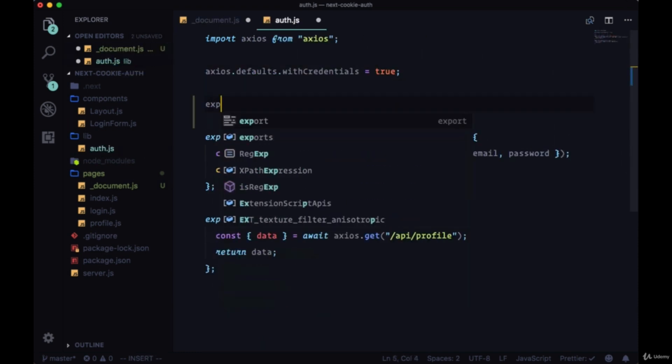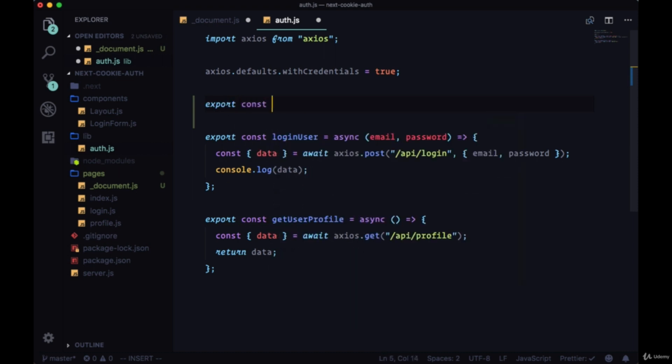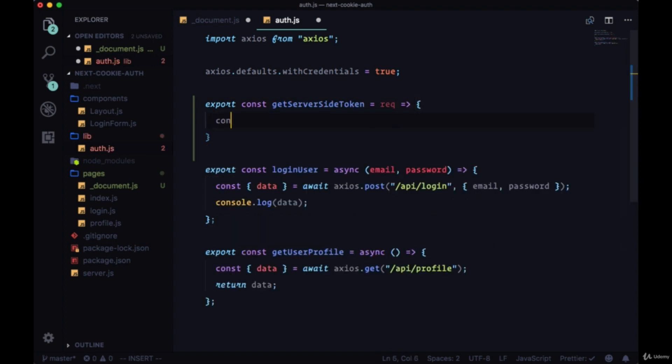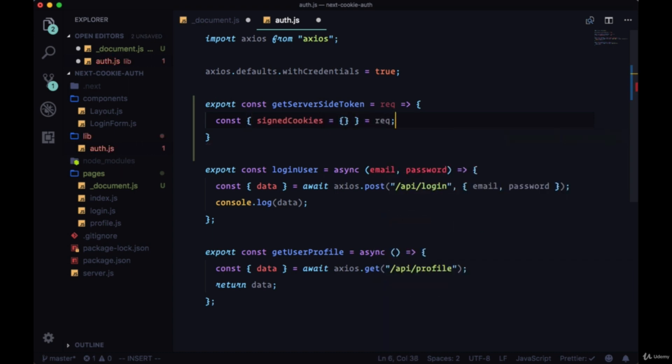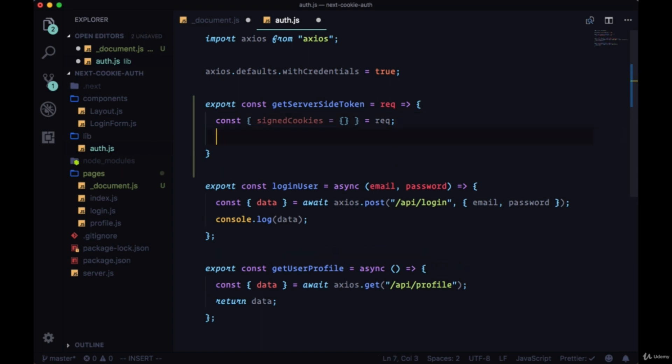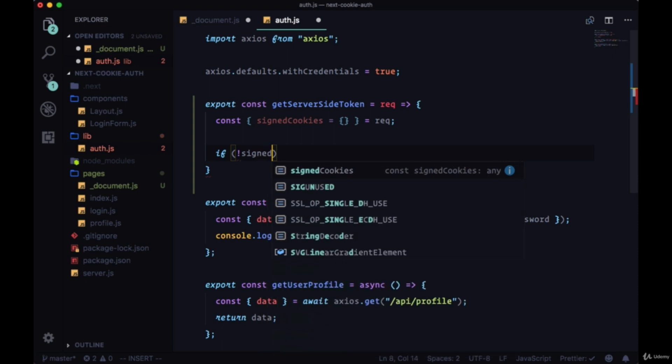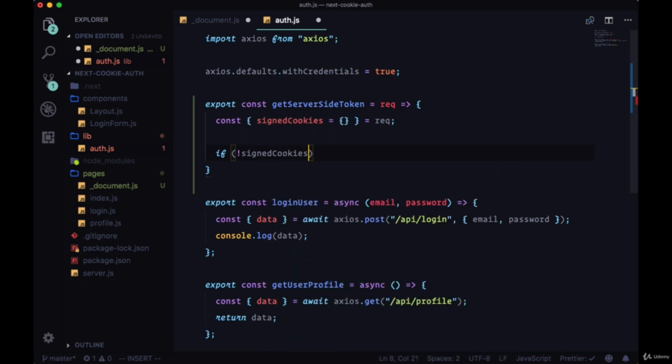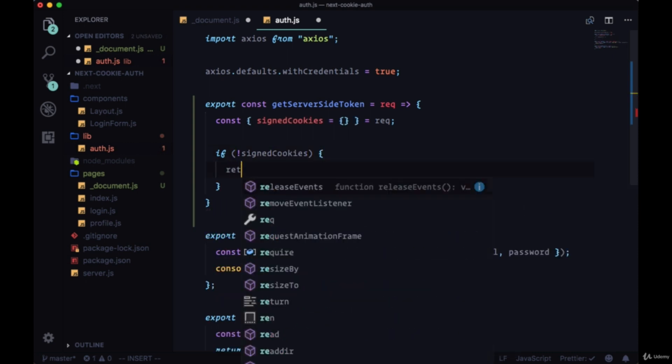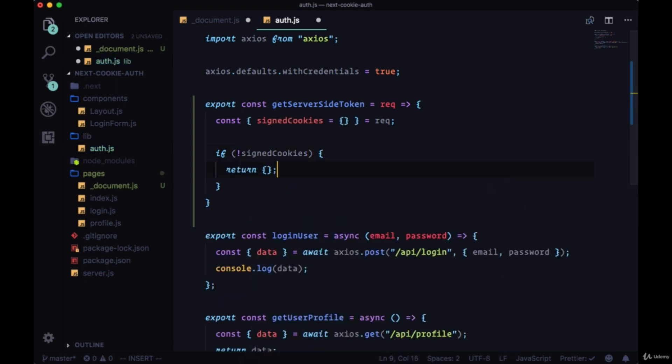We'll export const getServerSideToken that receives the request. From the request, we can destructure signedCookies and set that equal to an object by default.